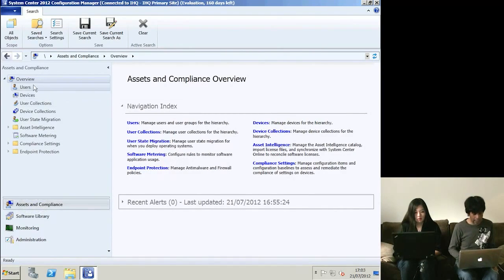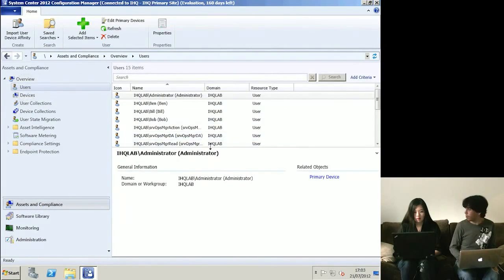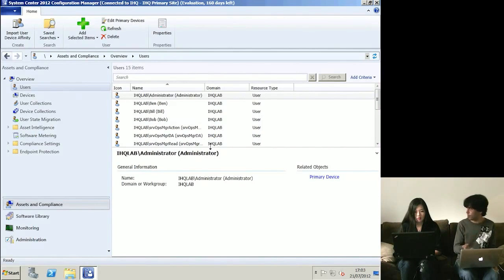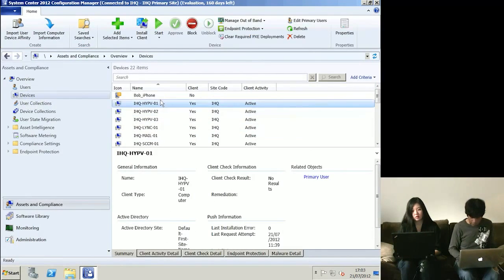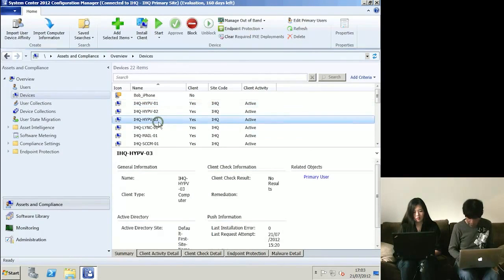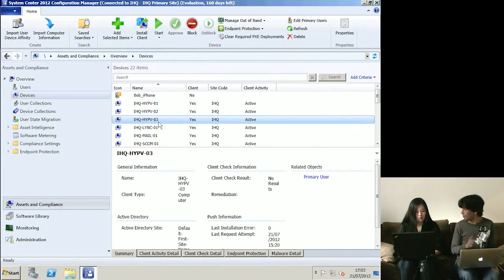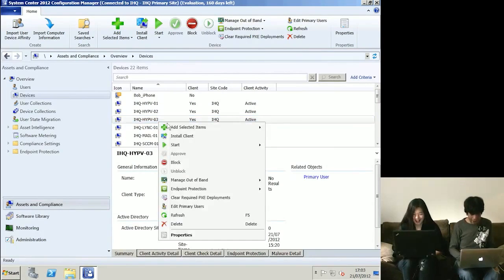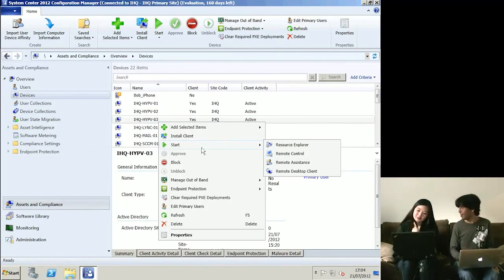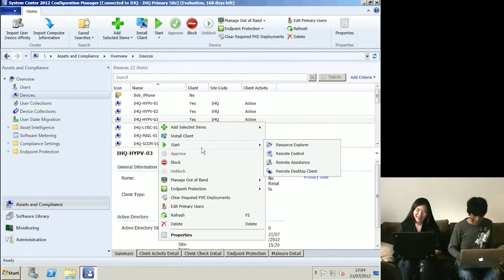If we go to Assets and Compliance, under Users I can see all the user accounts in my Active Directory. This is done simply by Configuration Manager querying Active Directory. Why does it need to know about users? Because you might want to deploy applications to users. We've also got Devices - I can see my Hyper-V machines listed there.